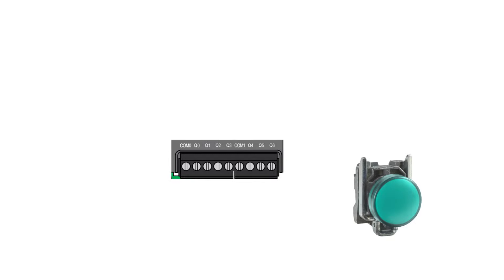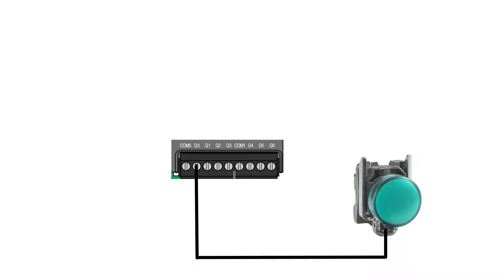Now the last thing I am going to do is connect the lamp to the PLC. I will connect it to output terminal 0, and on the other side, I will connect 0 voltage DC.